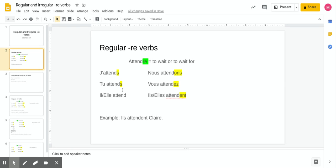The 'tu' form will be the exact same as 'je' for regular RE verbs. Then 'il' and 'elle' — il attend — has no ending added; you just keep the A-T-T-E-N-D, nothing extra. The nice thing about regular RE verbs is that the nous, vous, ils, and elles forms are all just like ER verbs: they end in ONS, EZ, and ENT.